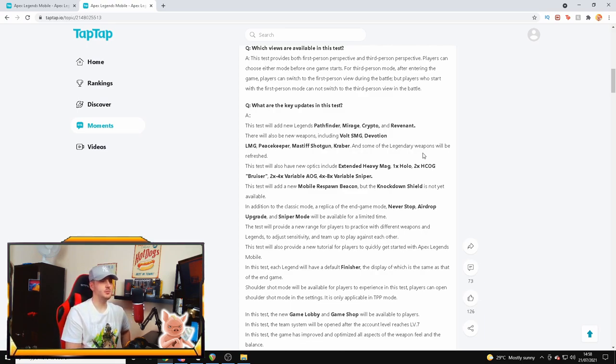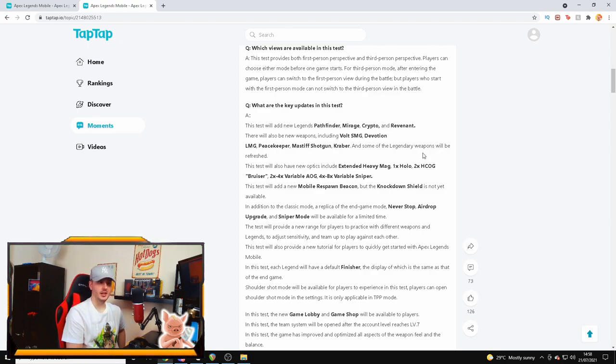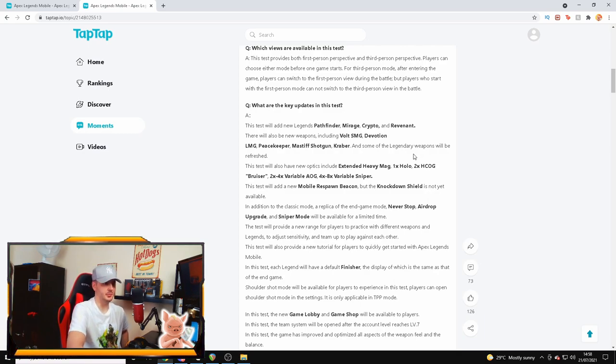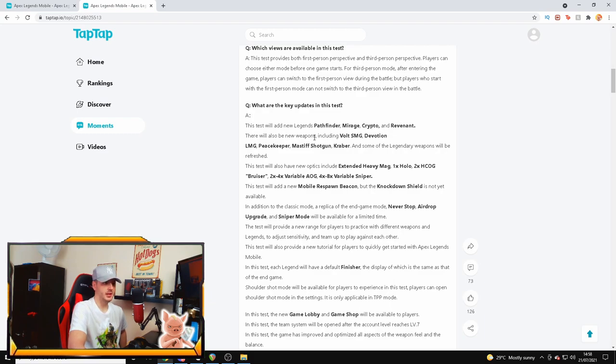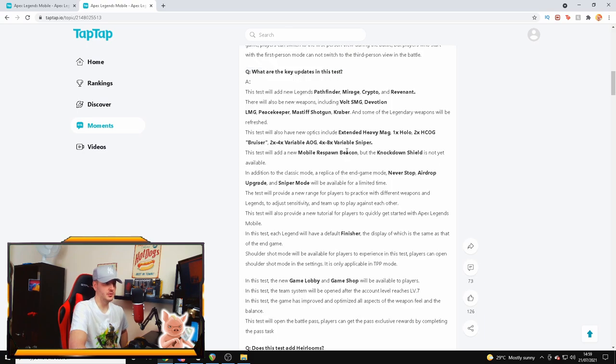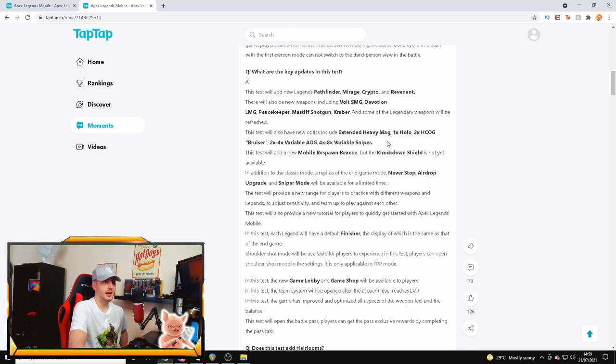Interestingly enough, he's actually included some key updates in this test. Now this seems quite specific, so this is why I think it might be a bit more realistic and real. Some of the things he's actually mentioned - I don't feel like they're going to come in this beta, but who knows. This test will add new legends: Pathfinder, Mirage, Crypto, and Revenant. There's also going to be the new Volt SMG and the Devotion, and the Peacekeeper, the Mastiff, and the Kraber, which are some of the legendary weapons.